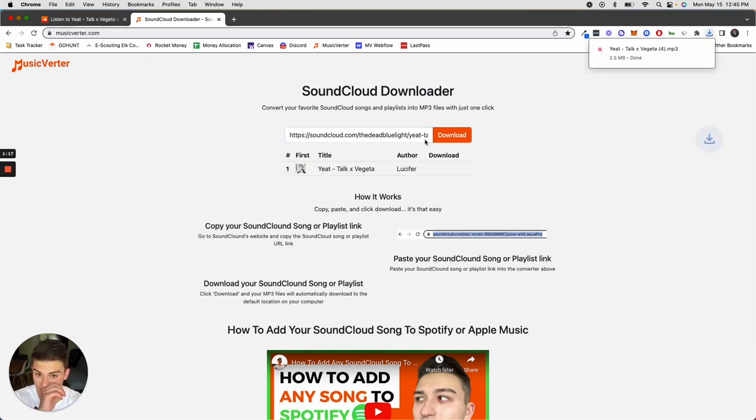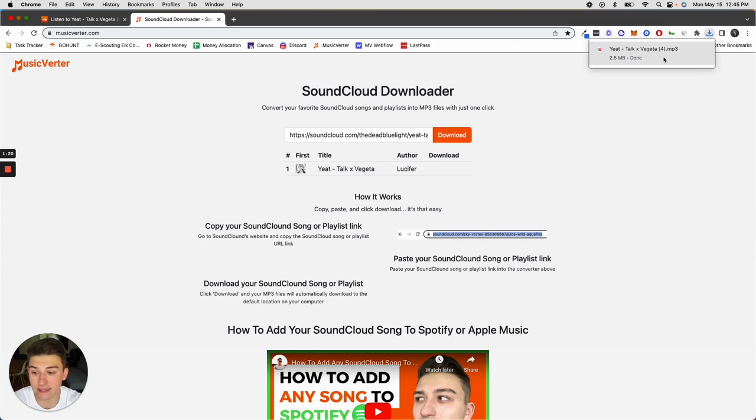In just a second you'll have the mp3 file for that song downloaded directly to your Mac.